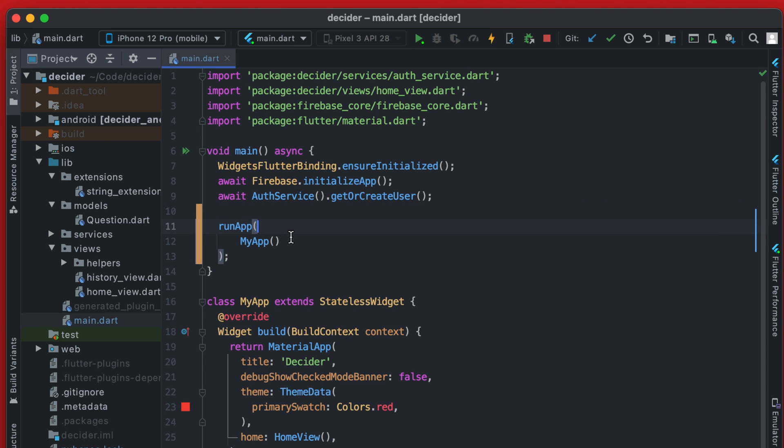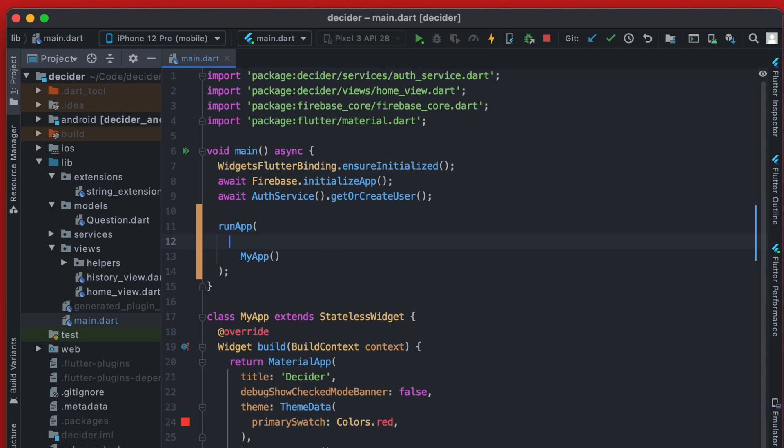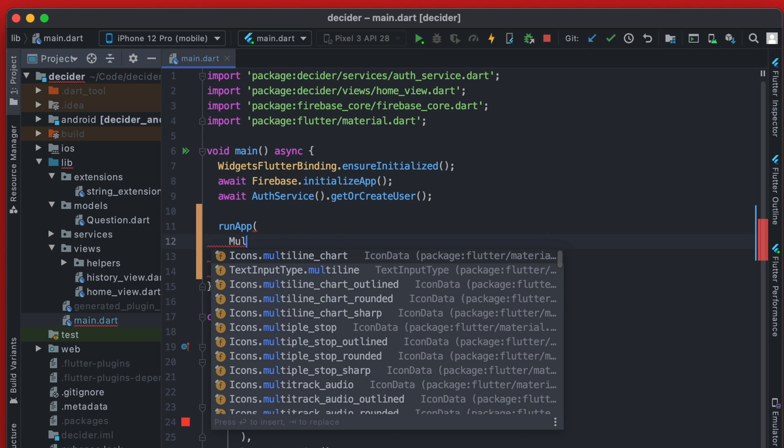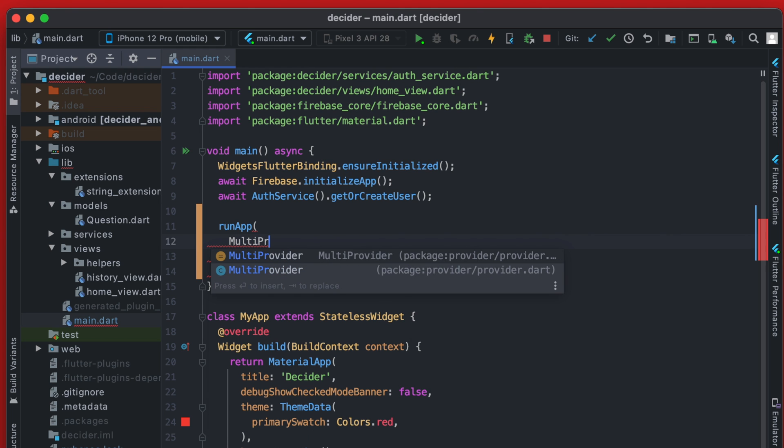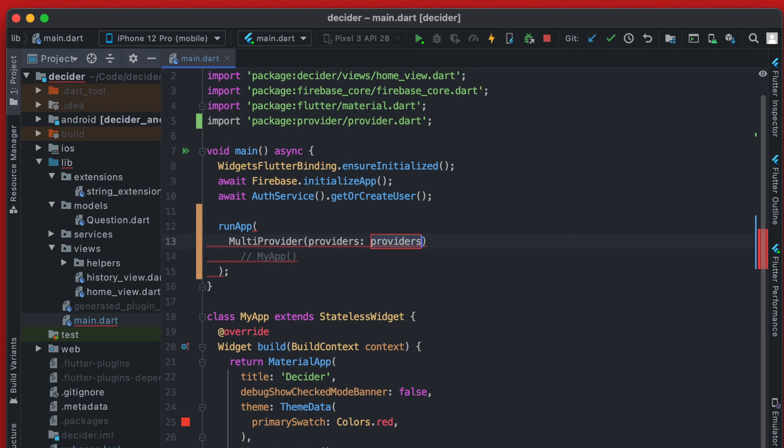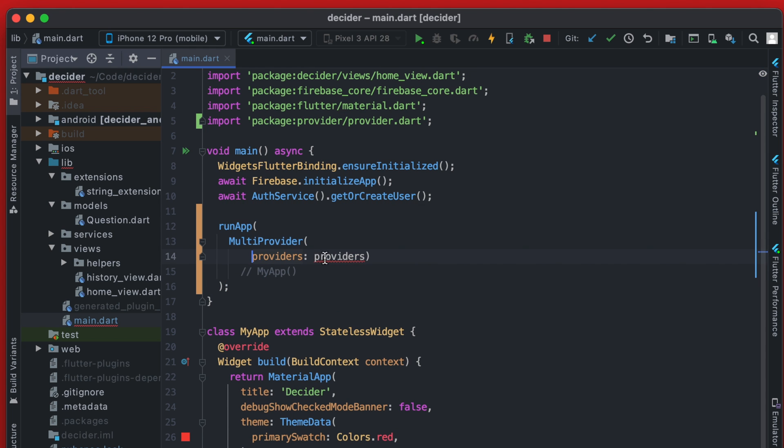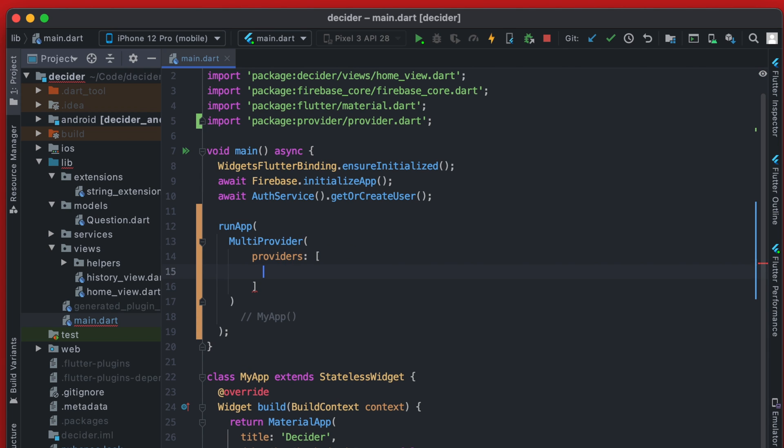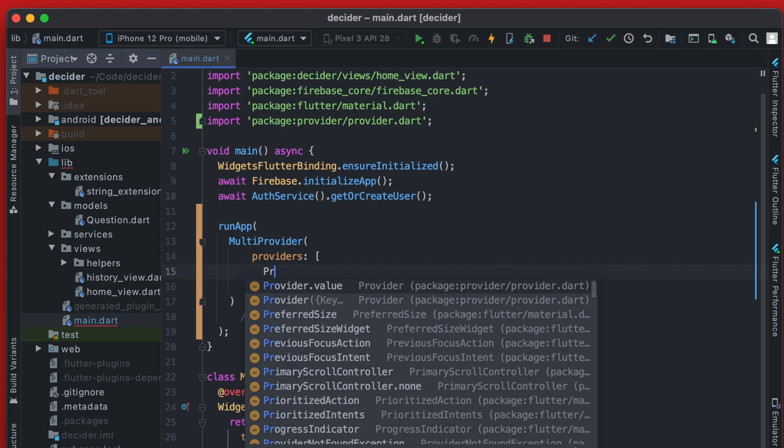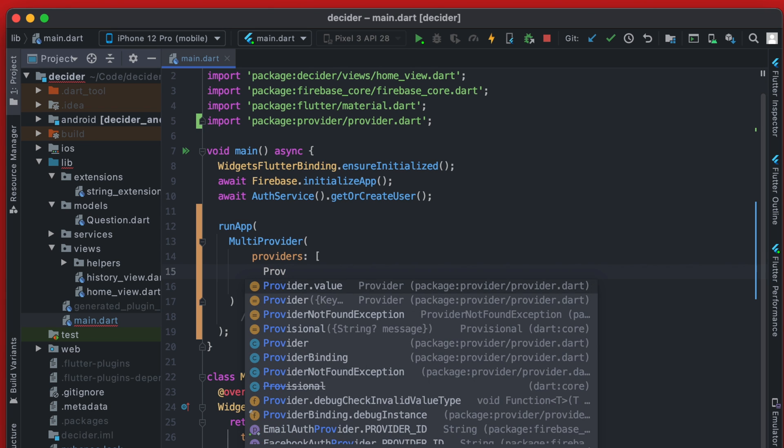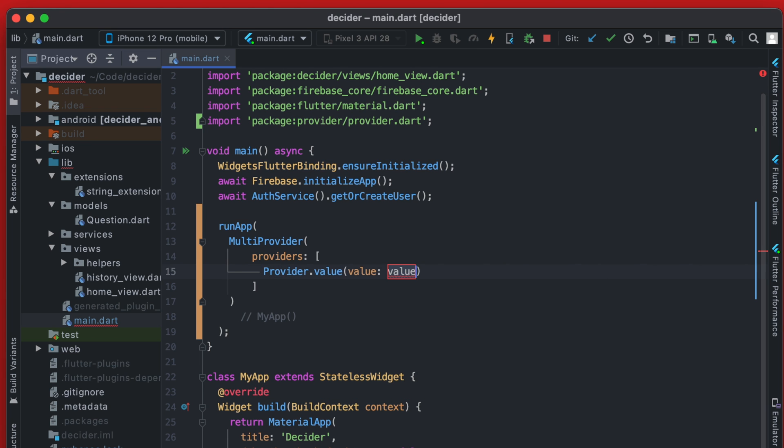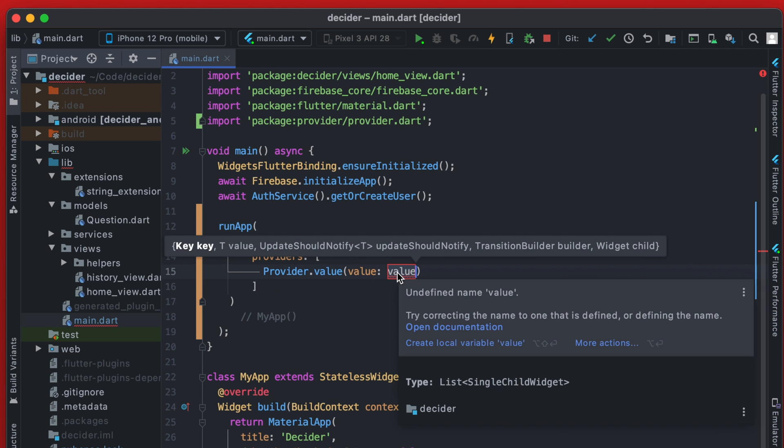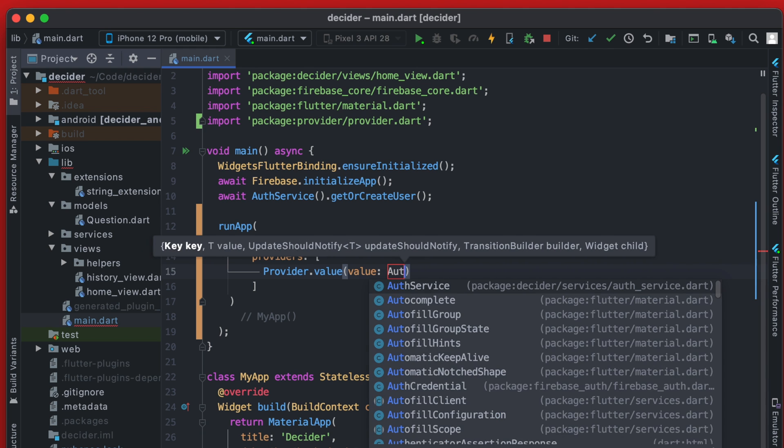So in run app here, instead of calling my app directly, we're going to comment that out for now. And we'll call multi provider. And multi provider takes a list of providers. So we can create a new list here and pass it any list of providers. So we're going to give it a provider with the value of the auth service.